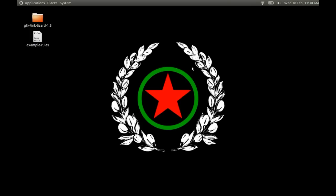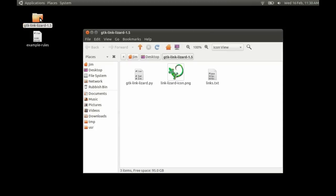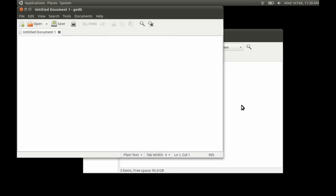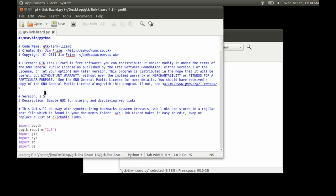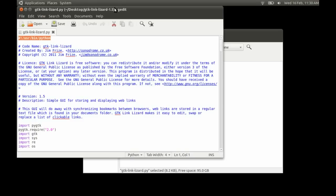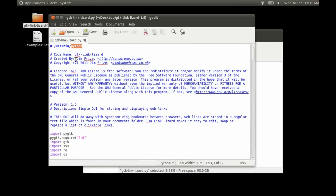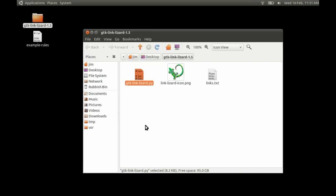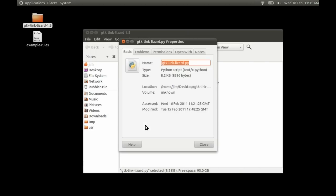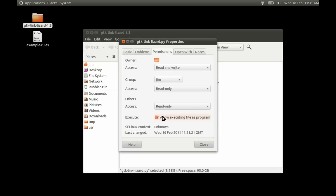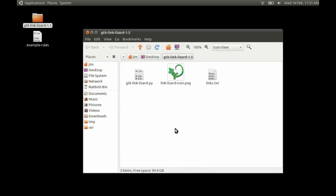So you start with your program. I've got a folder here, GTK LinkLizard 1.5, and there's a script in there. It's got a hashbang statement at the start, which tells the system what kind of script it is and what to execute it with — Python in this case. The file has also been made executable, which you can do through the terminal or through the properties permissions tab. I've also got a nice icon and another file required by the program.